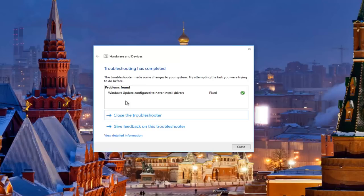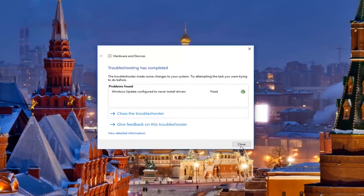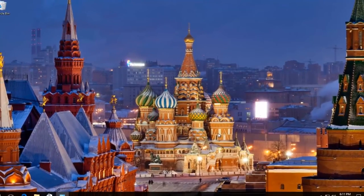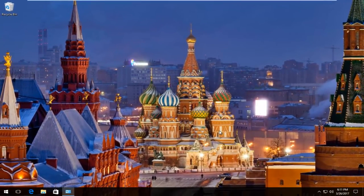So it says troubleshooting has completed. The troubleshooter made some changes to your system — try attempting the task you were trying to do before. I recommend restarting your computer and see if your Bluetooth device has been reconnected or is working again. If you're still experiencing problems, there's one further step we can try.